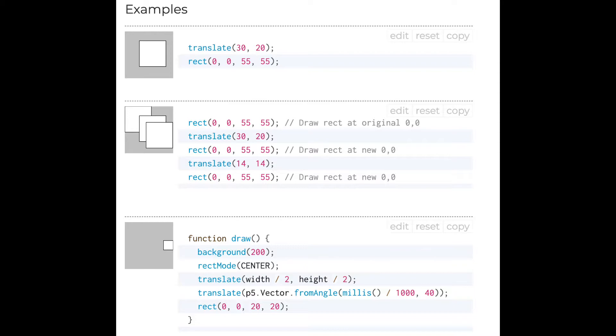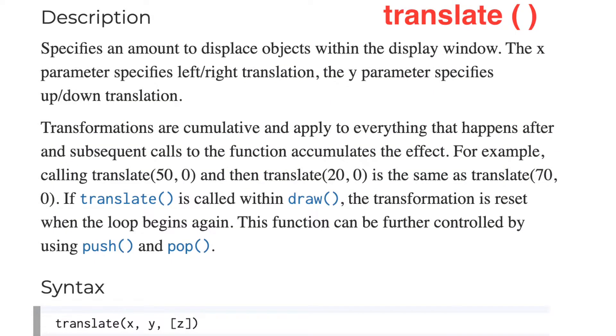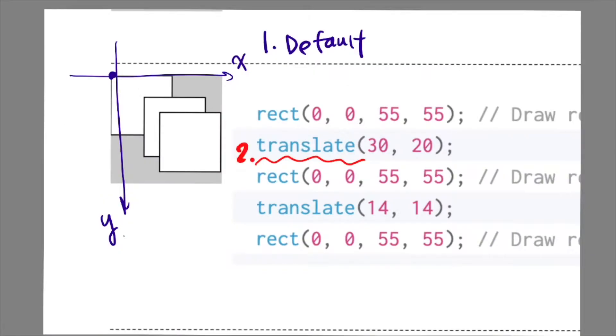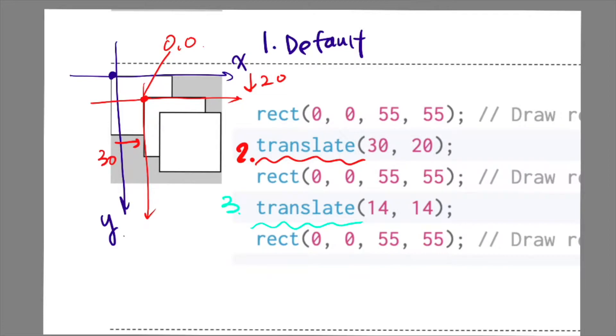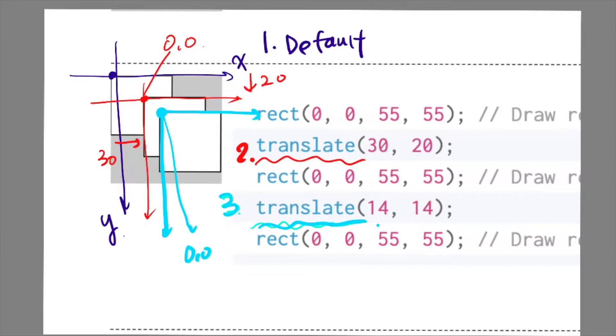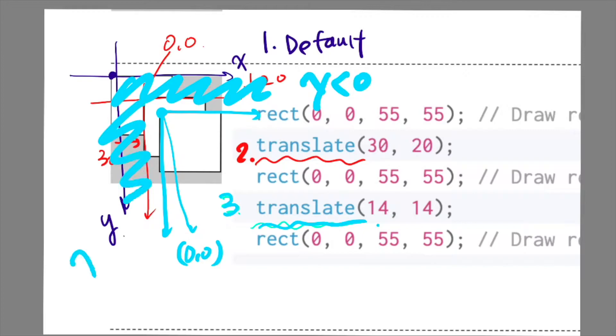Let's look at second example. This shows what description explained about transformations being cumulative. So there's two translate functions here. First translate function moves the coordinate system to here. And now in this word, 0,0 is here. Then second translate function moves the canvas based on current 0,0. After the second translate function, our coordinate system is located like this. If you want to draw a rectangle up here or here, you would have to use minus values.